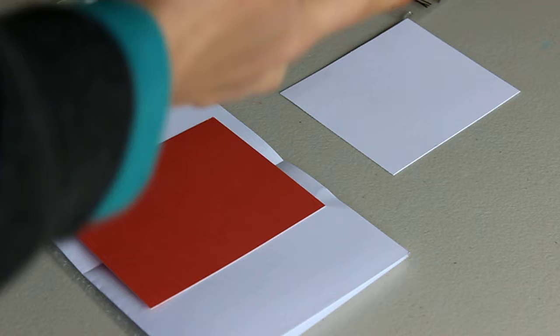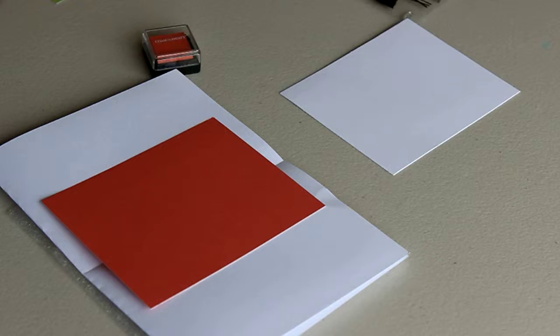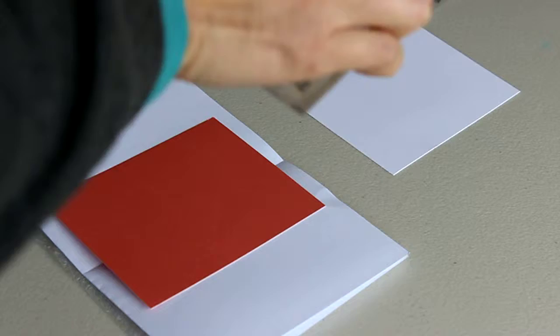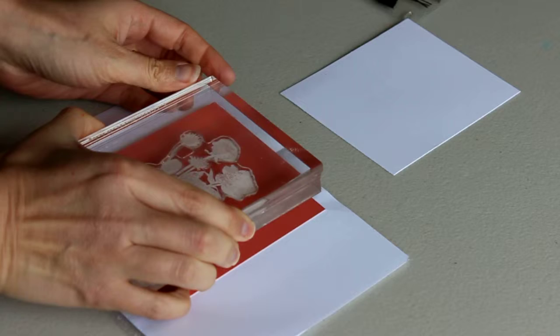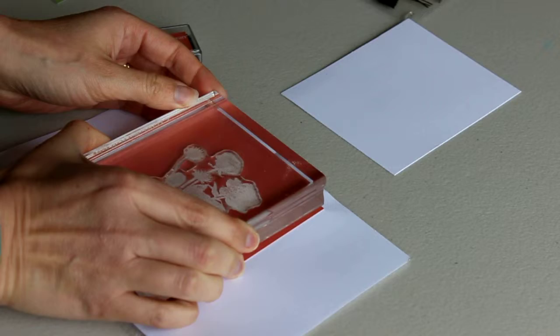Then you're just going to line up your block with the cardstock so that you can get a nice clean image. When we go to stamp it on the other cardstock, it will be in the same place.